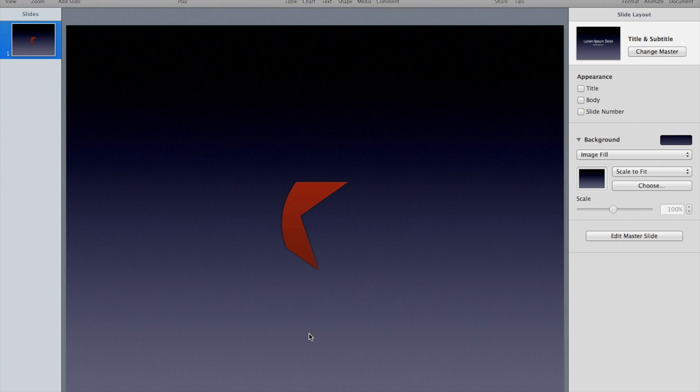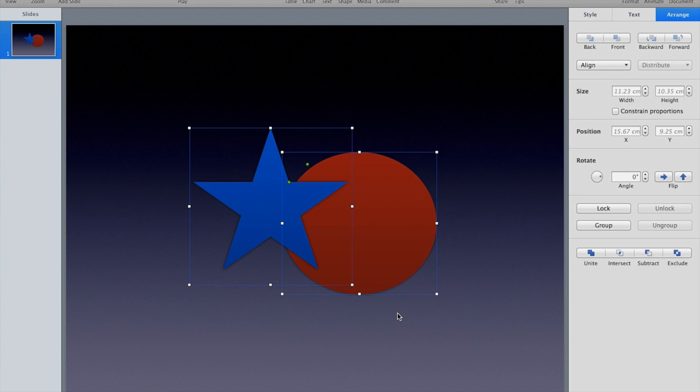Now it's the shape that was in the back, the circle, being cut apart by the shape that was in the front, which was the star. It's a fun little trick to play with. You can make some really cool effects with it.